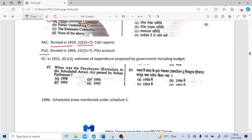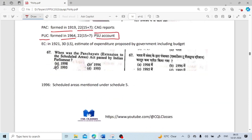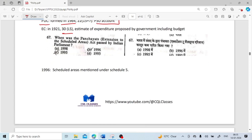The Public Undertaking Committee (PUC) was formed in 1964. Its composition is the same — 22 members, 15 from Lok Sabha and 7 from Rajya Sabha — and they examine PSU accounts. The Estimates Committee came into existence in 1921 and is the largest committee. It has 30 members and all are from the Lok Sabha. They examine the estimates proposed by the Government of India including the budget.